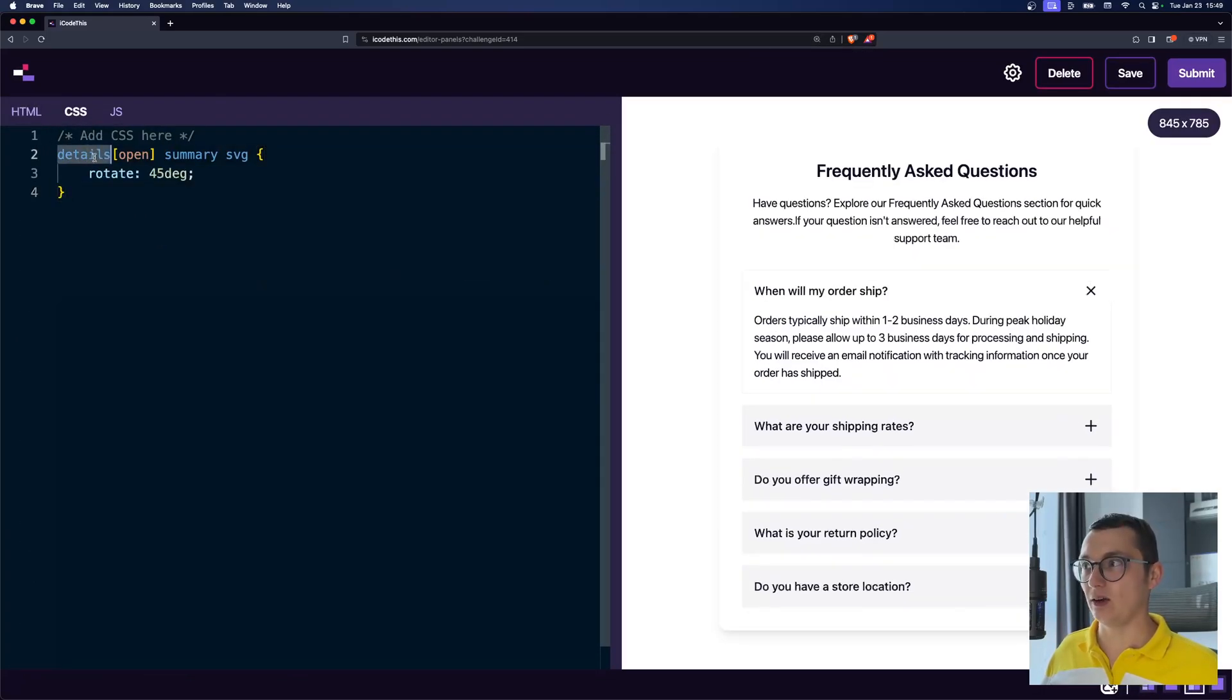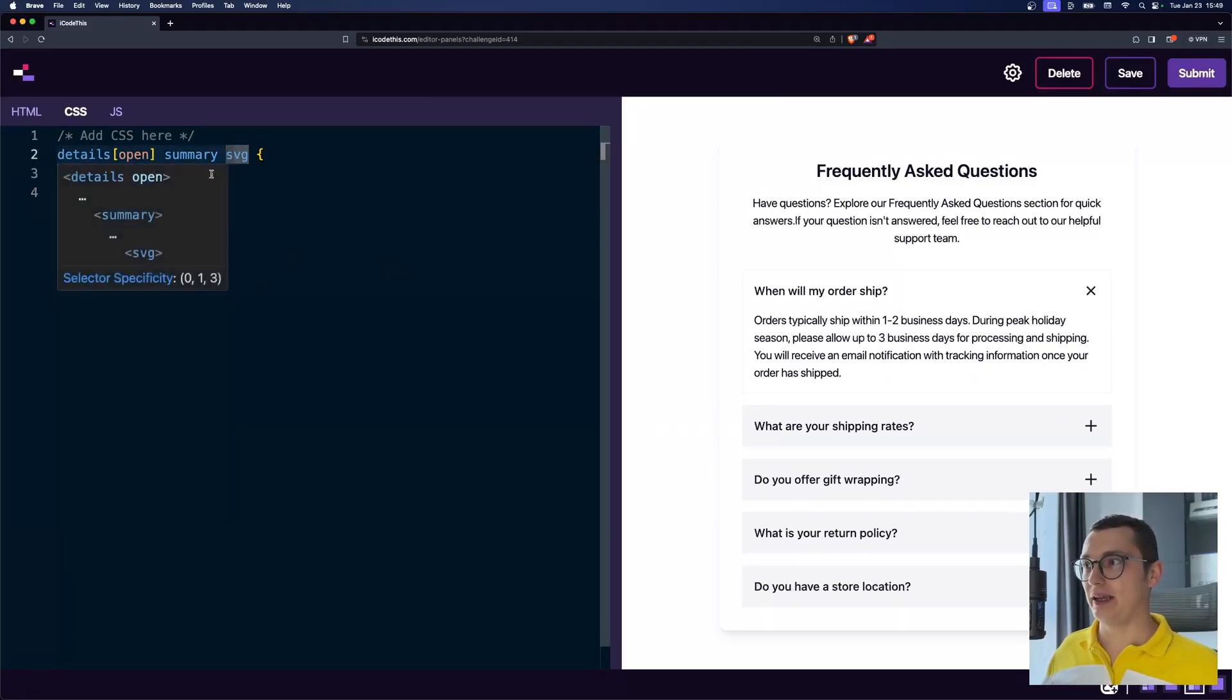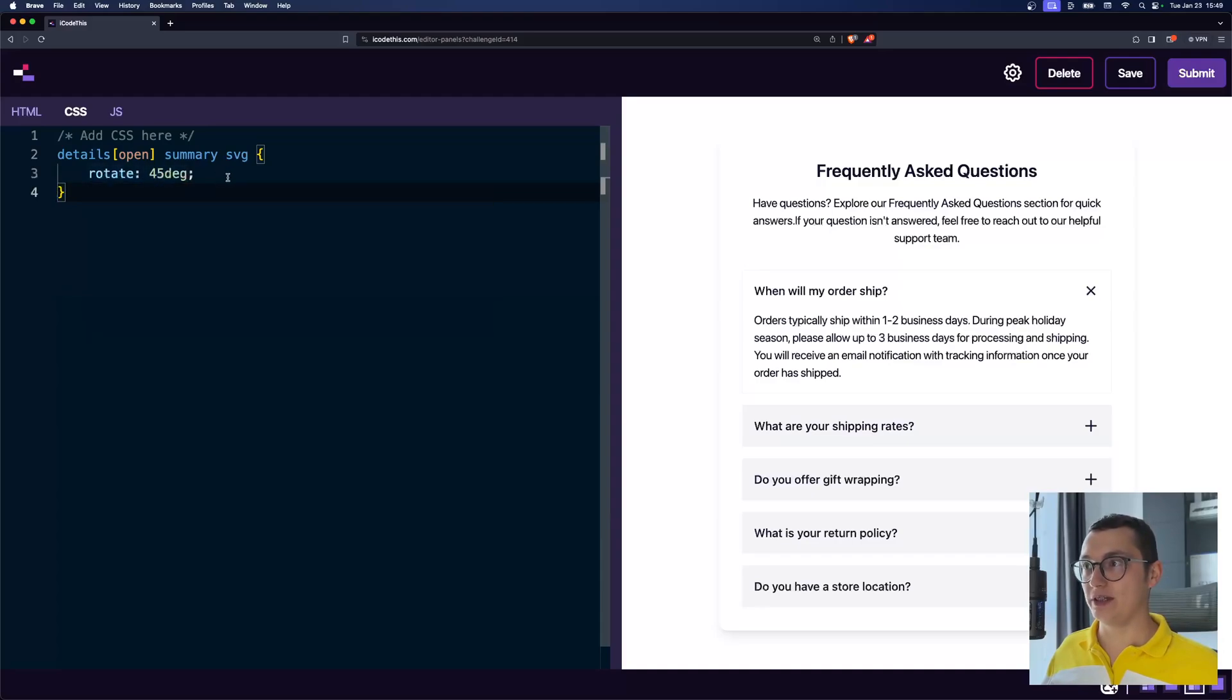As you can see here, on the details, if it's open, we can style the SVG, which is inside of a summary, and we can rotate it 45 degrees.